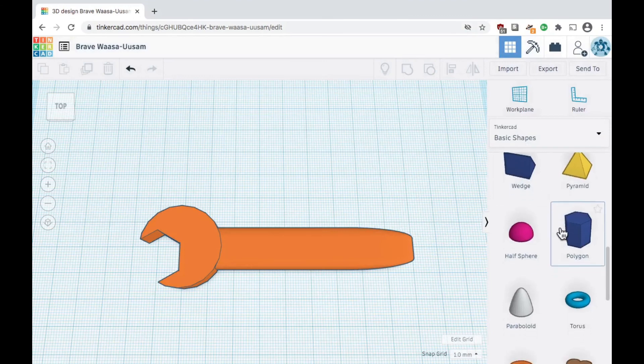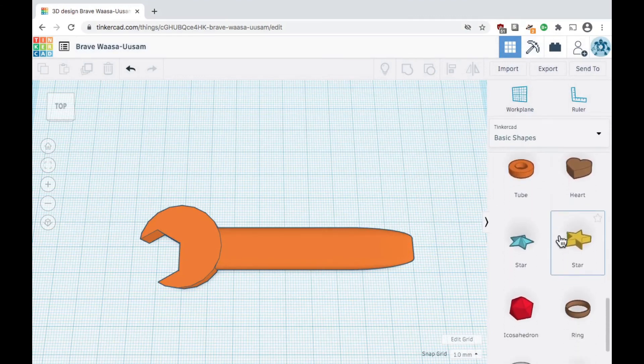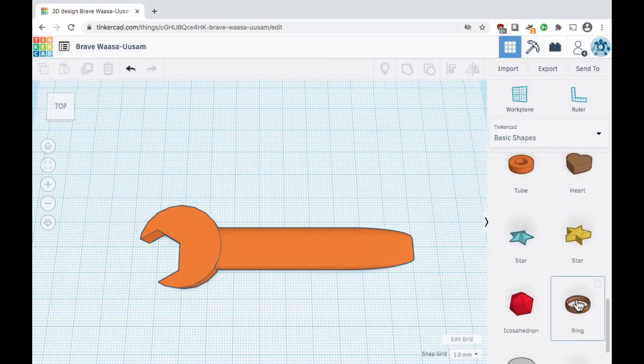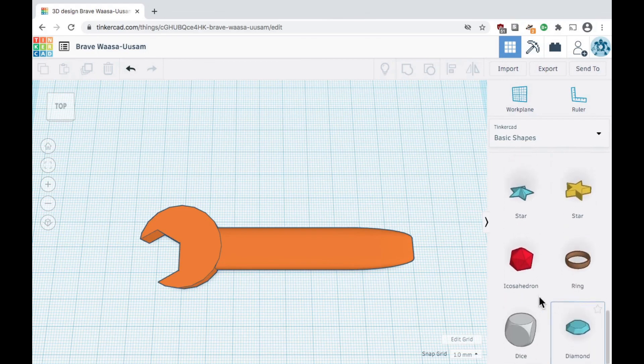Now that you know the basics, take some time to explore the different shapes in the right toolbar and then try creating your own design. Thanks for watching.